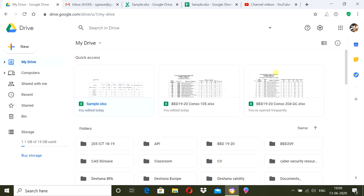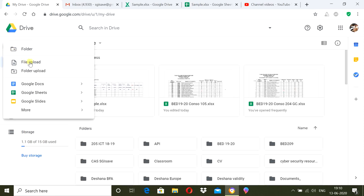Google Sheets is a facility provided by Google and you need to work on it in Google Drive. First, go to Google Drive and login. There are two ways to create a format: go to New, then Upload a File — if you already created a result format in MS Excel, you can upload that file.